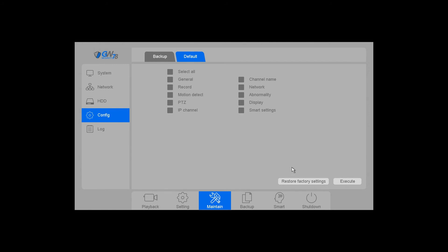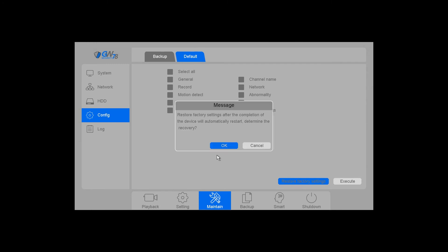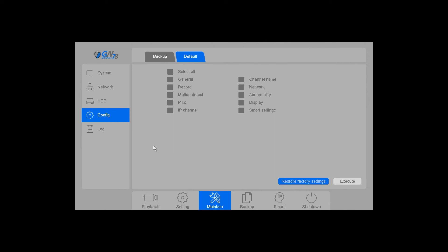If you want to do a factory reset on the whole thing, click on restore factory settings. It will give you a warning and will restart. Click OK and it will reset the entire unit. That's all there is to defaulting the unit.